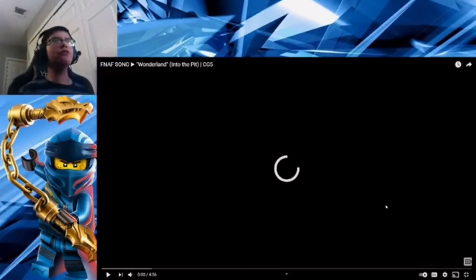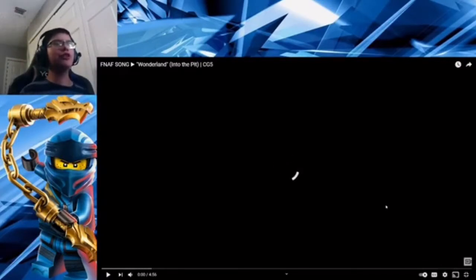What's up, guys? My name's YouTube, and today we'll be reacting to FNAF's song, Wonderland, Into the Pit, CG5.